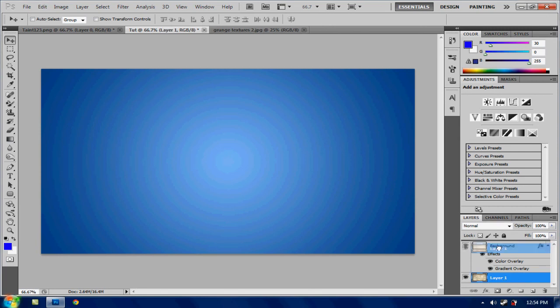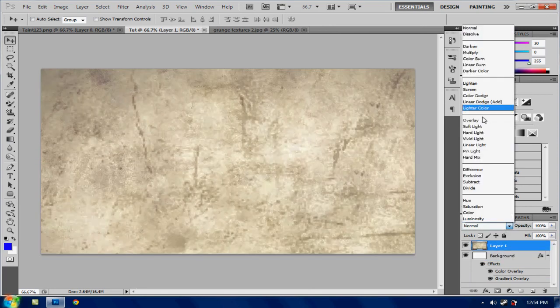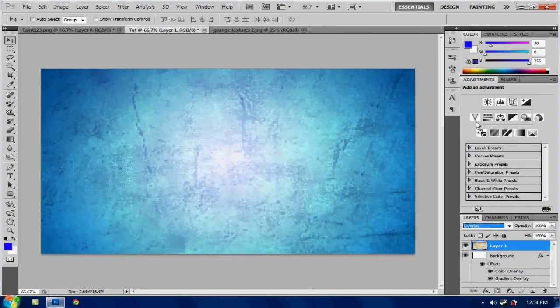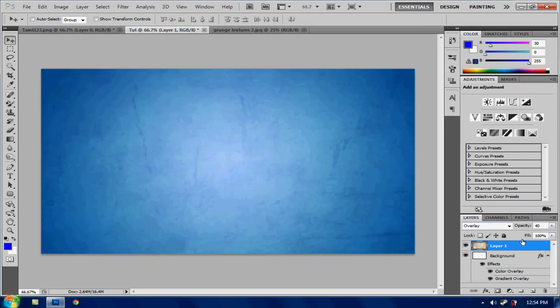Looks pretty sick. So now what you want to do is put that above it. And hit overlay. And then put the opacity down to 40. Kind of gives it a nice little effect.